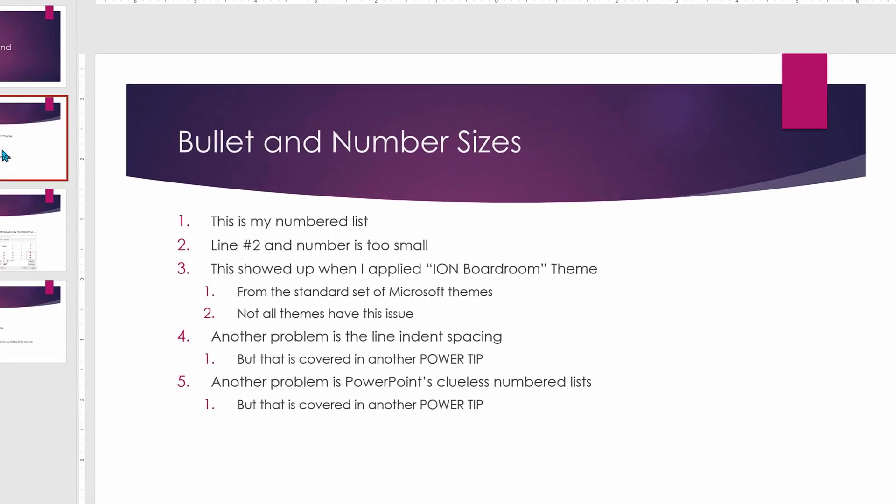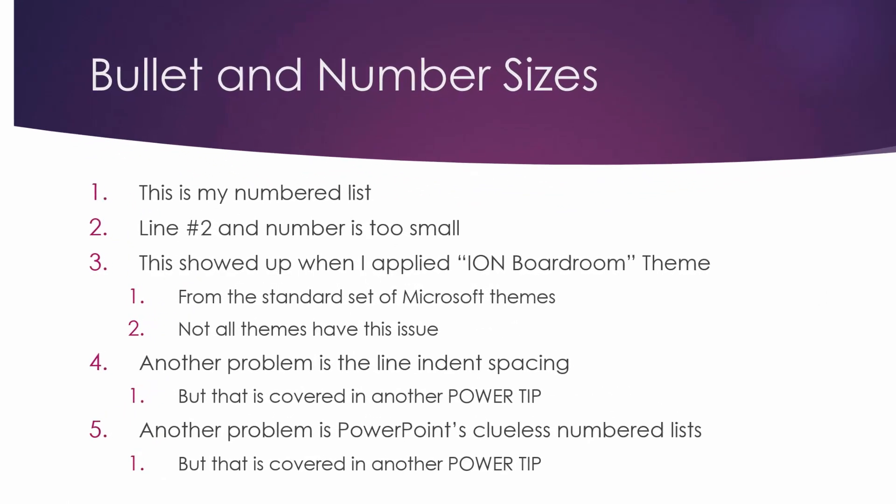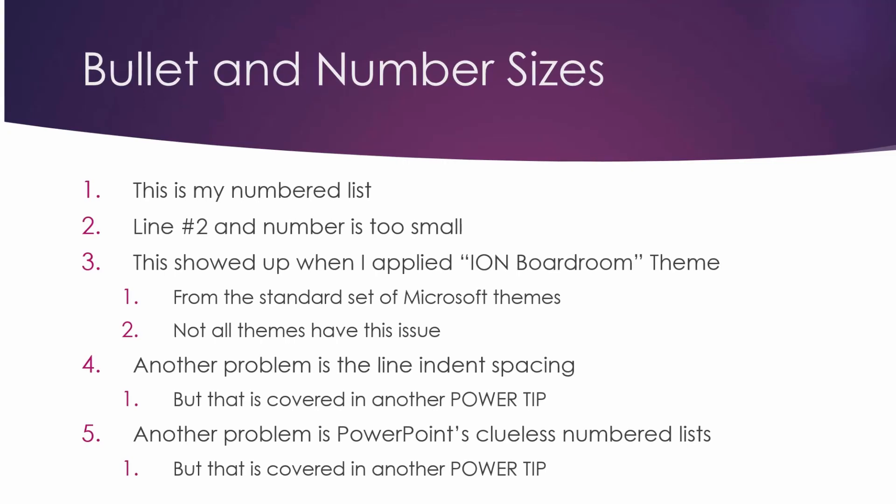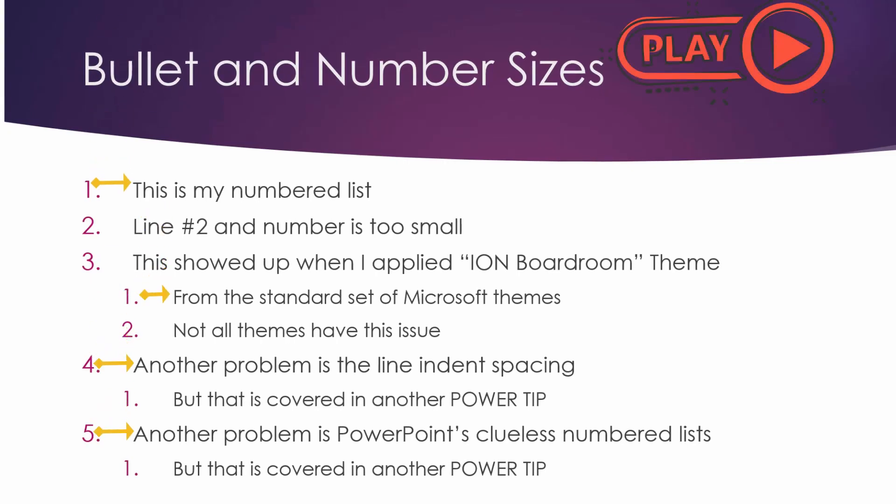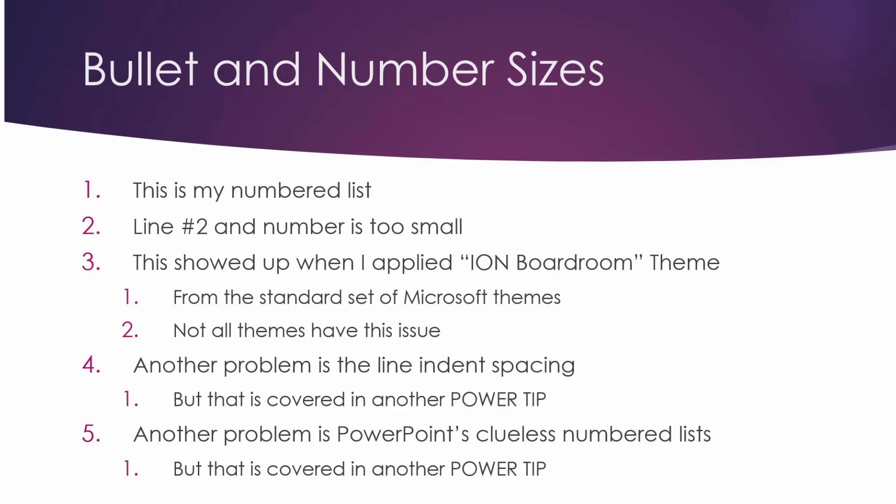Although there are issues with the line spacing indentation, but sure enough, we've got other quick tips for those. Look for those videos. You now know how to fix the problem with the resizing bullets and numbering.